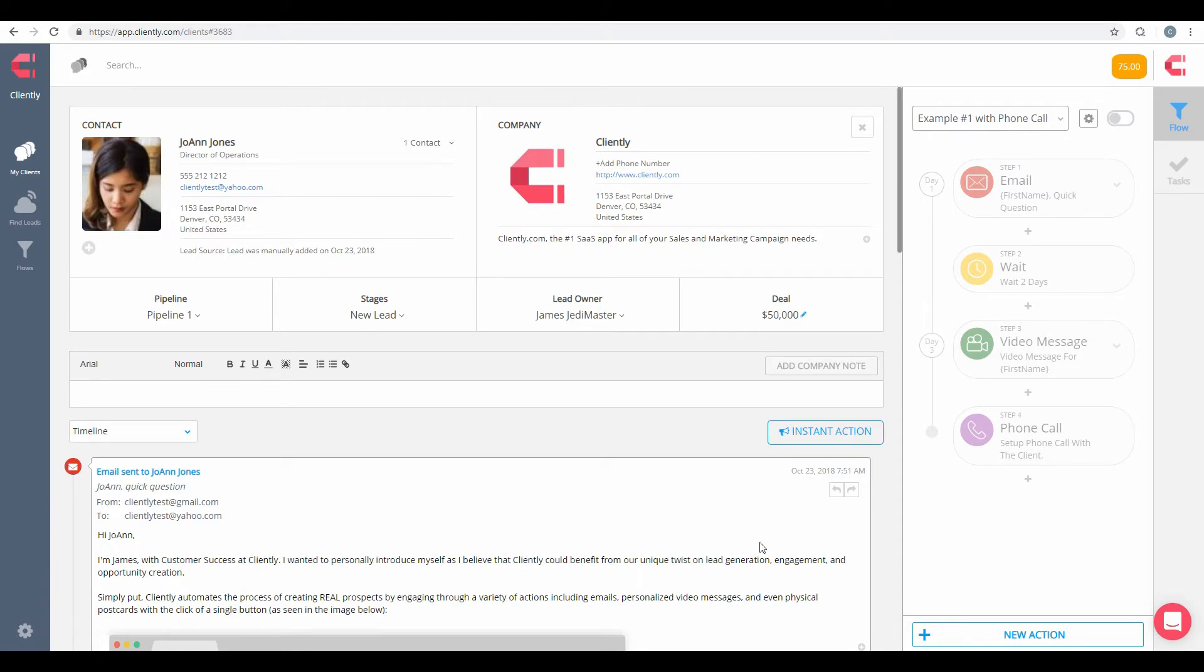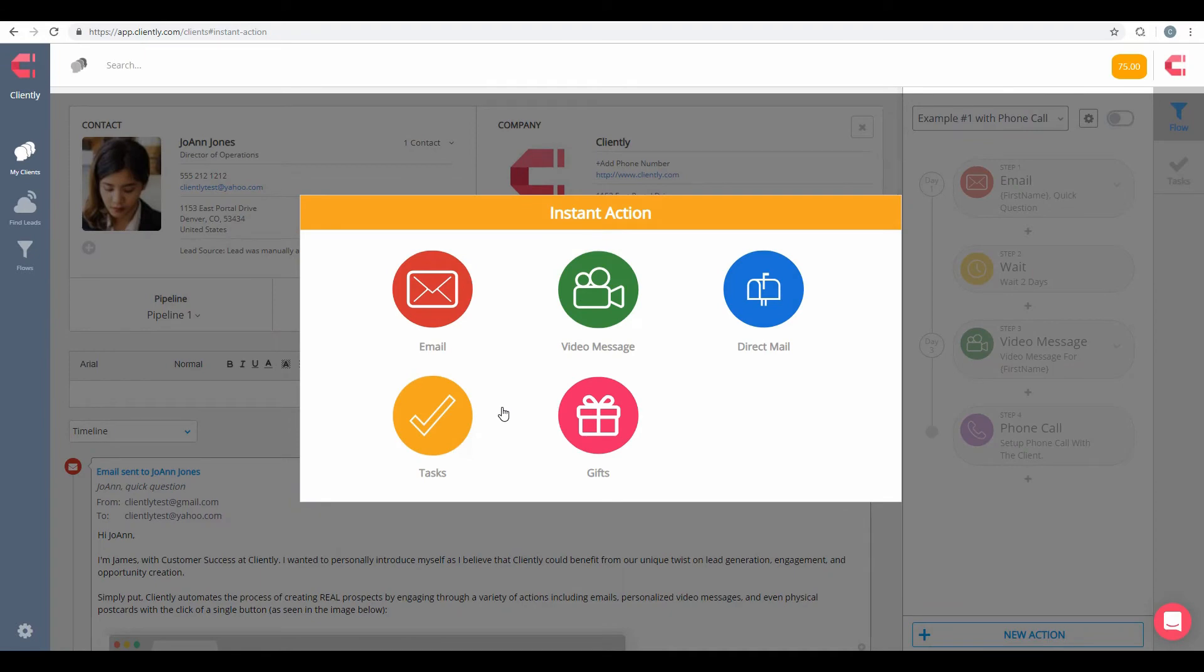But this time, we want to send out an Instant Action. That's going to be found right here. And then inside of this, here's all the different Instant Actions we can send out. We'll go through these real quickly.